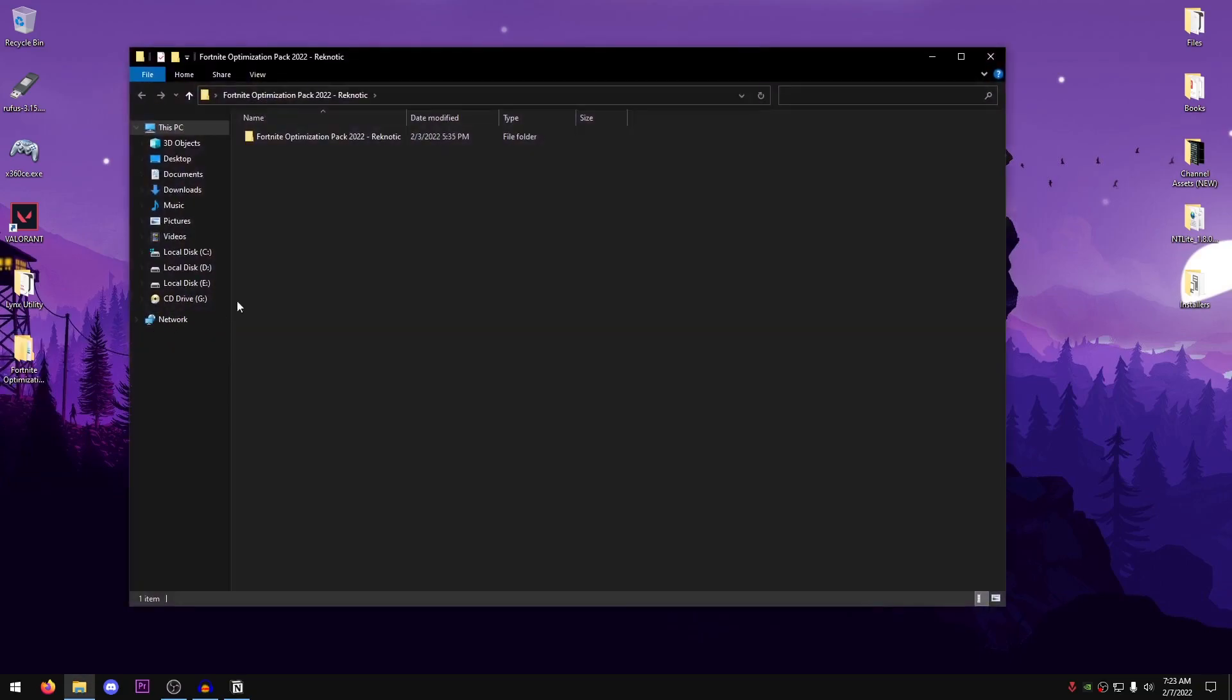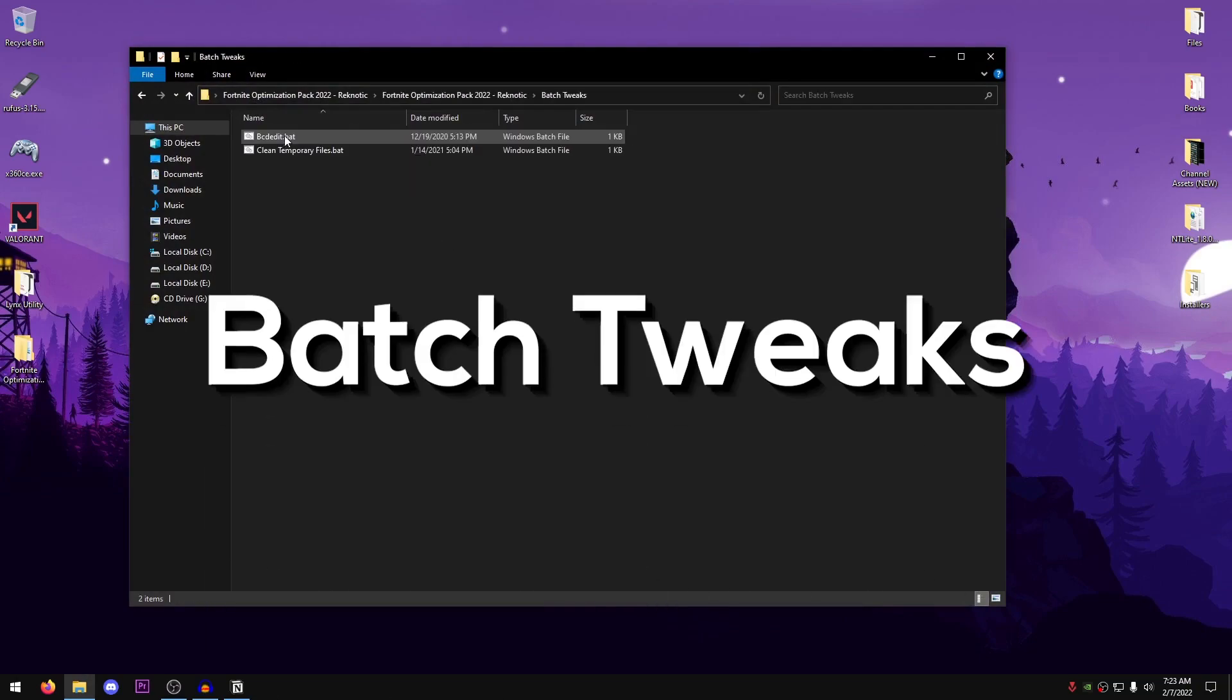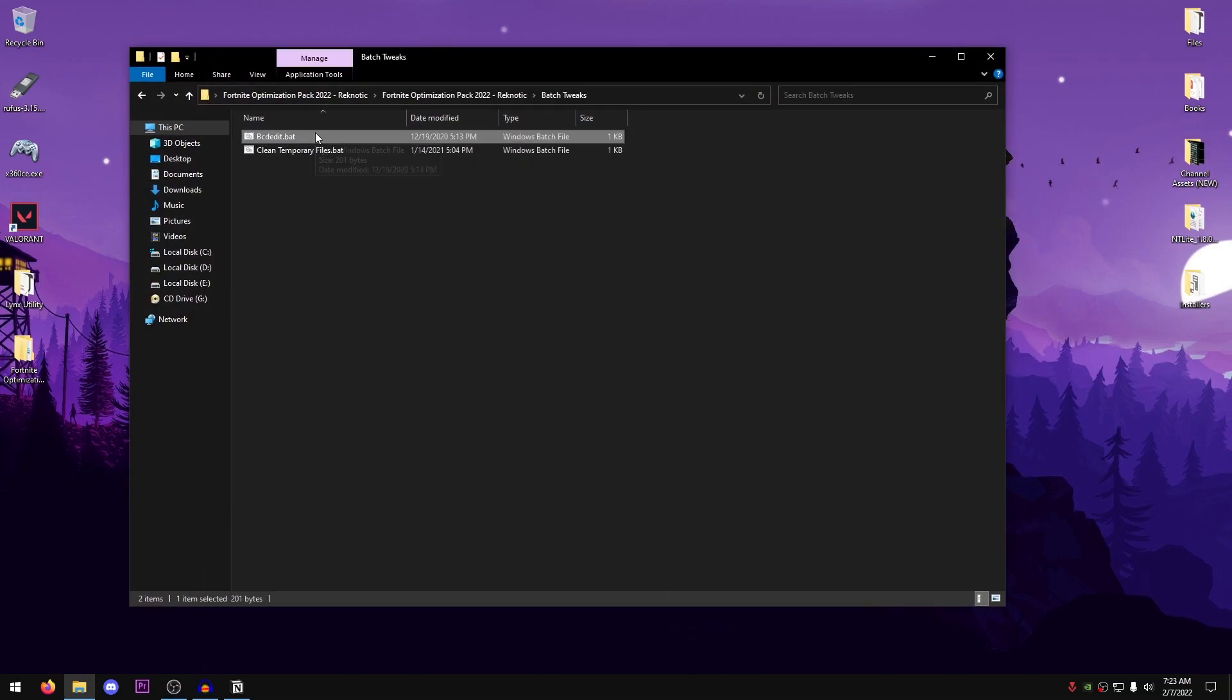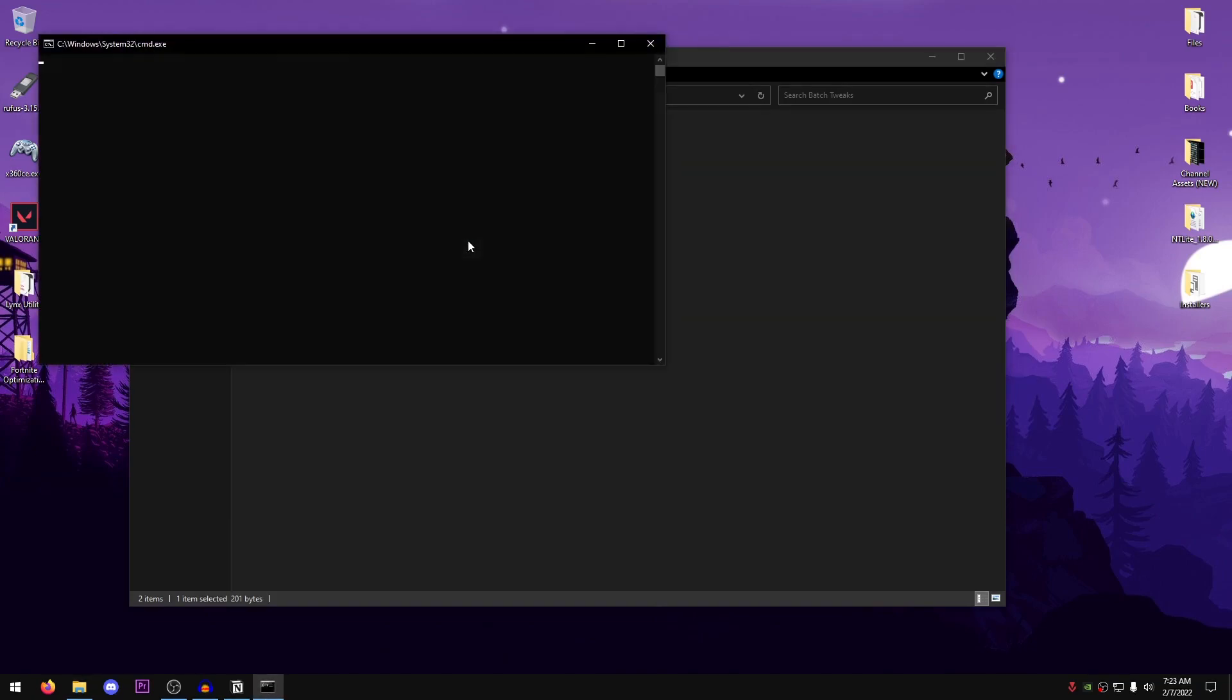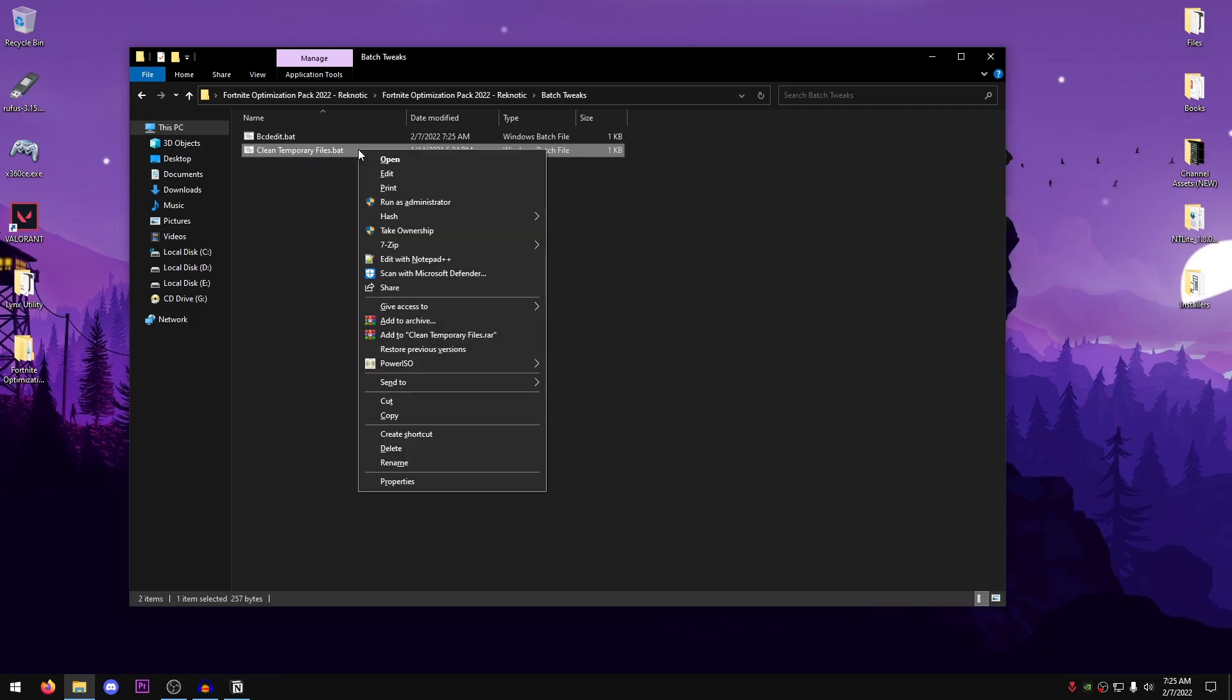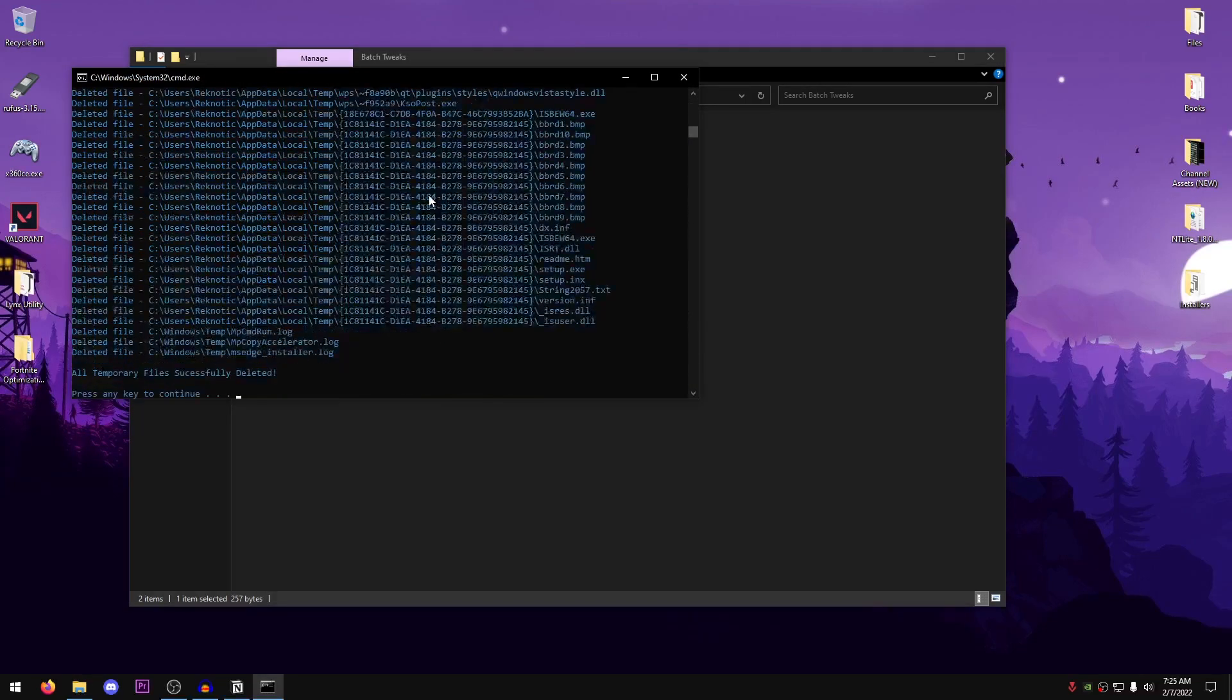Once the pack is extracted, just go ahead and open it up, open up this folder, and we're going to start off by Batch Tweaks. Inside of here, the first one is the BCD Edit Tweaks, which are basically going to help you with the input delay. So right-click, run it as administrator, let it do its work. Once that is done, just go ahead and right-click on the Clean Temporary Files, run it as administrator as well, and then press any key to continue, and this is going to delete all of the temporary files from the temp folders.